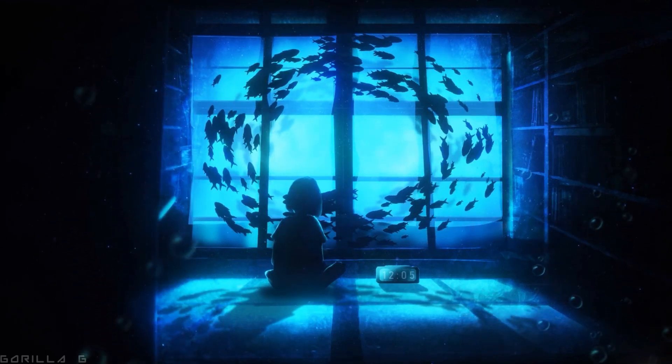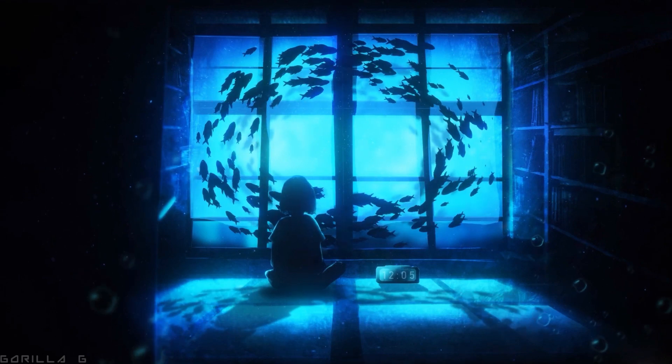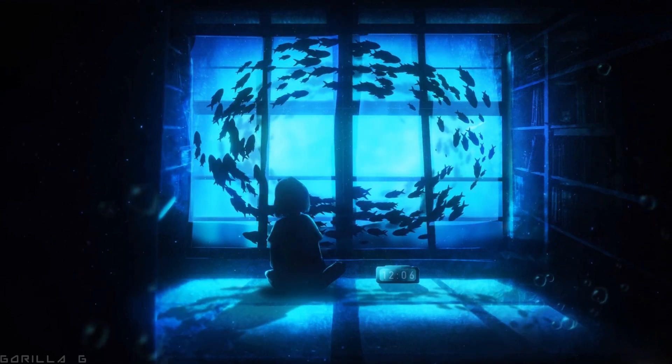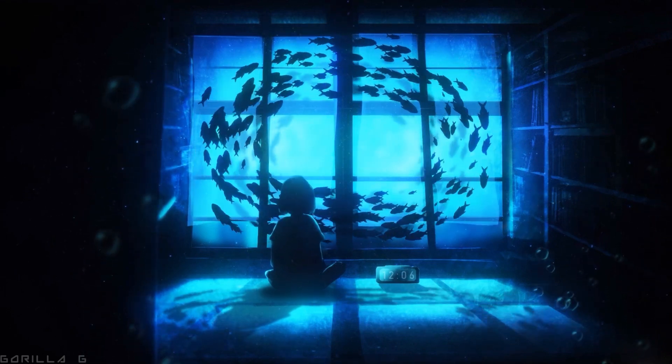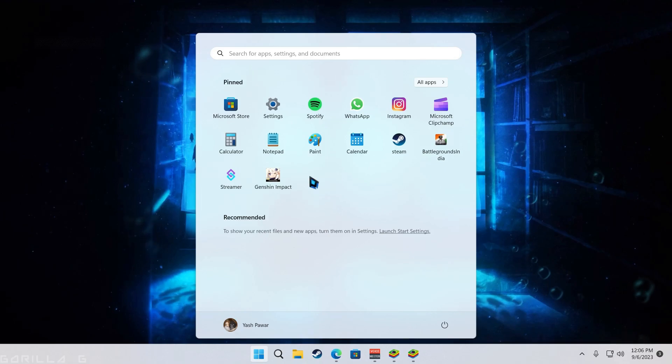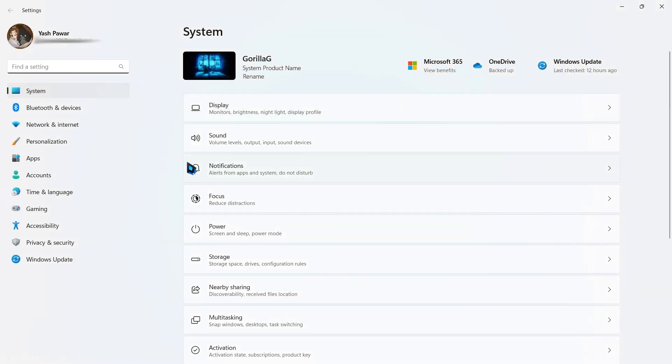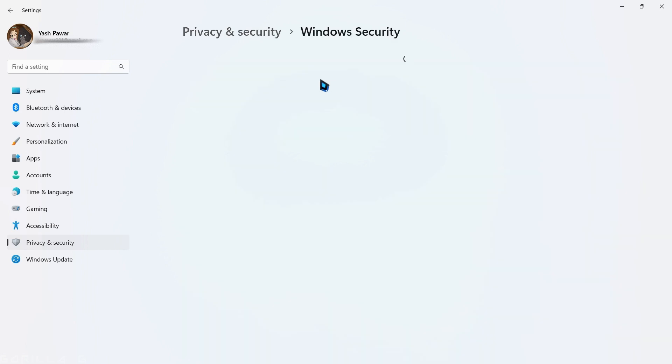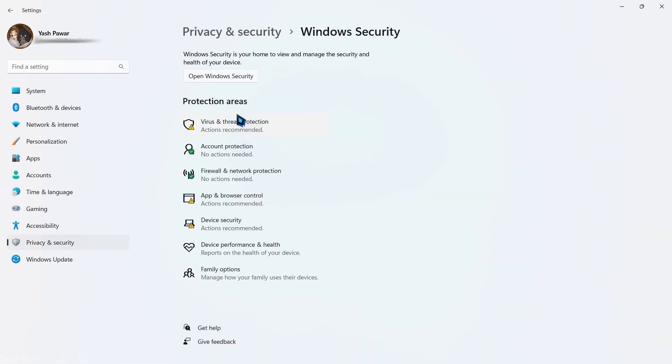After installing BlueStack, if you're using Windows 11, follow these steps to ensure smooth operation. First, go to settings, then privacy and security. From there, navigate to Windows security and open it.